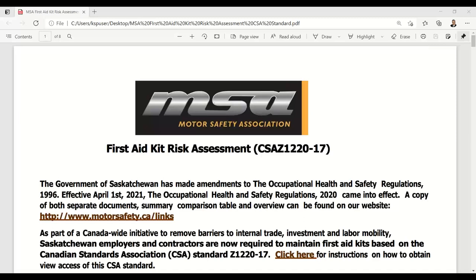Good morning. We will now kick off our webinar today presented by the Motor Safety Association on First Aid Kit Risk Assessments that meet the CSA Standard Z1220-17. My name is Ryan Bast, and I'd really like to welcome you to this opportunity to have this discussion and go through this tutorial this morning on this new assessment tool. I'm joined with my counterpart in Saskatoon, Nathan Kostran. Nathan, are you able to unmute and introduce yourself this morning?